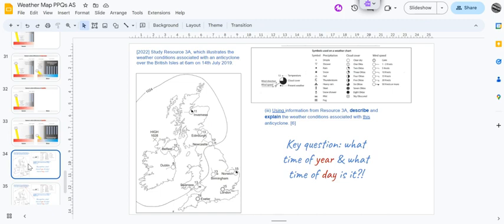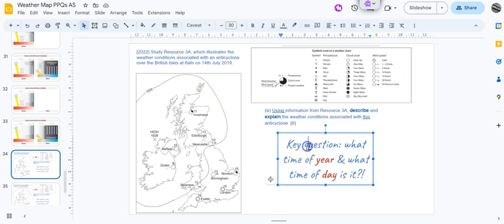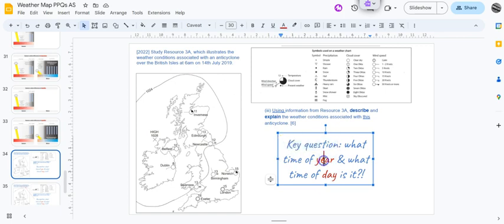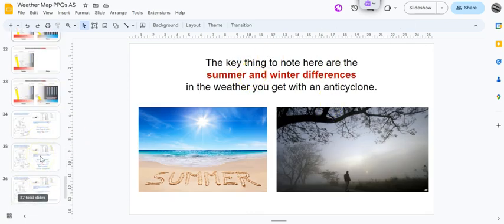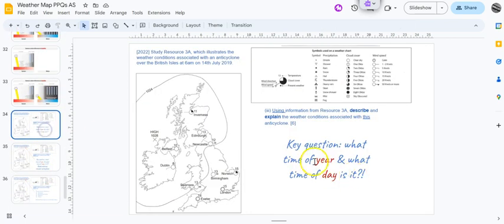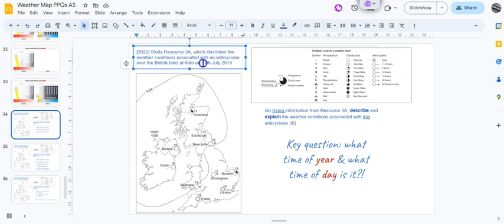Okay, let's go and take a look at this in a past paper question from the 2022 exam. Study resource 3A which illustrates the weather conditions associated with an anticyclone. It's telling us what it is and when, which is hugely important. Look at this please - the key question to ask yourself: what's the time of year? Because remember, one of the key things is summer and winter differences. What's the time of year and also what's the time of day? We'll discover here that this is 14th of July, right in the middle of summer, at six o'clock in the morning.